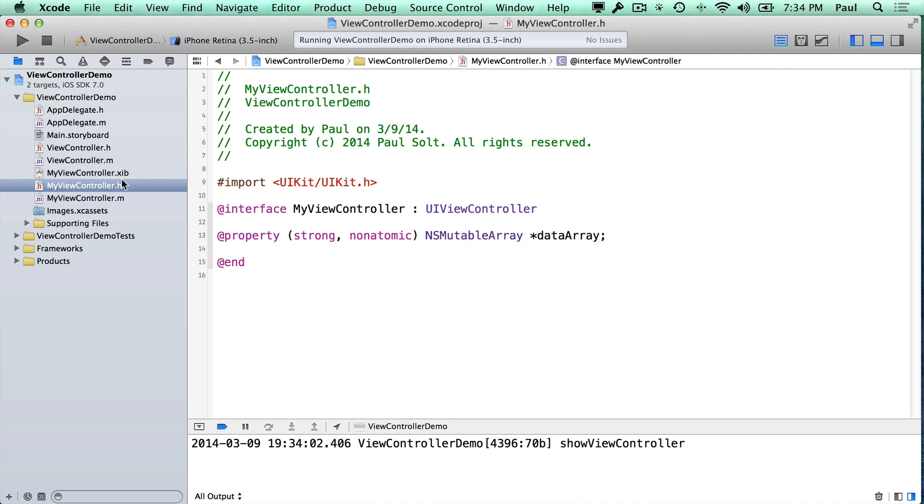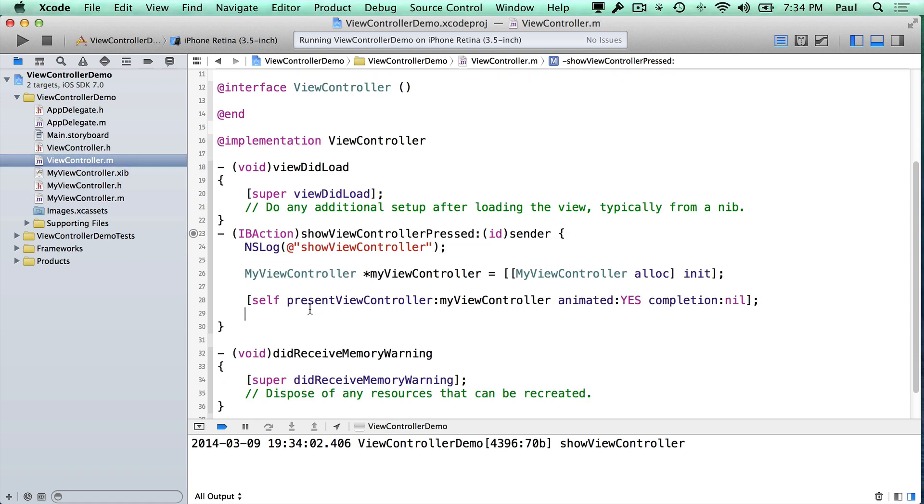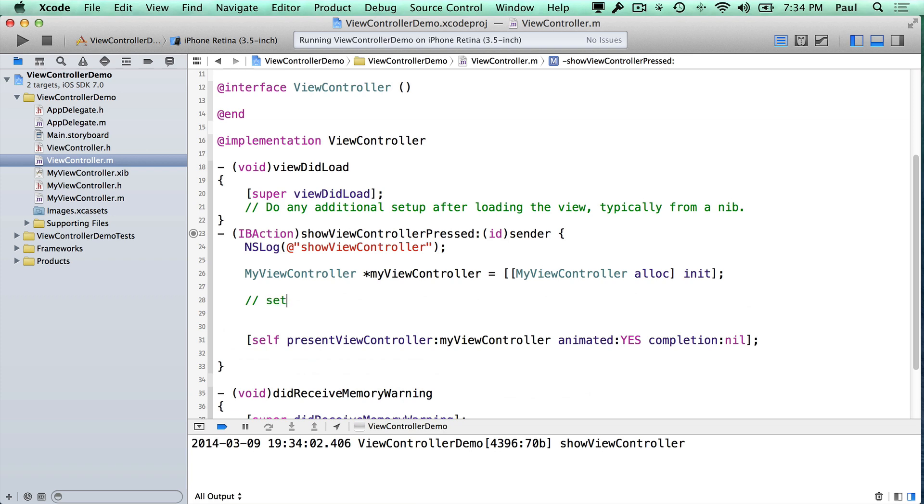So in my application, when I am presenting a new screen, what I'm going to want to do is I'm going to set the data for the new screen.